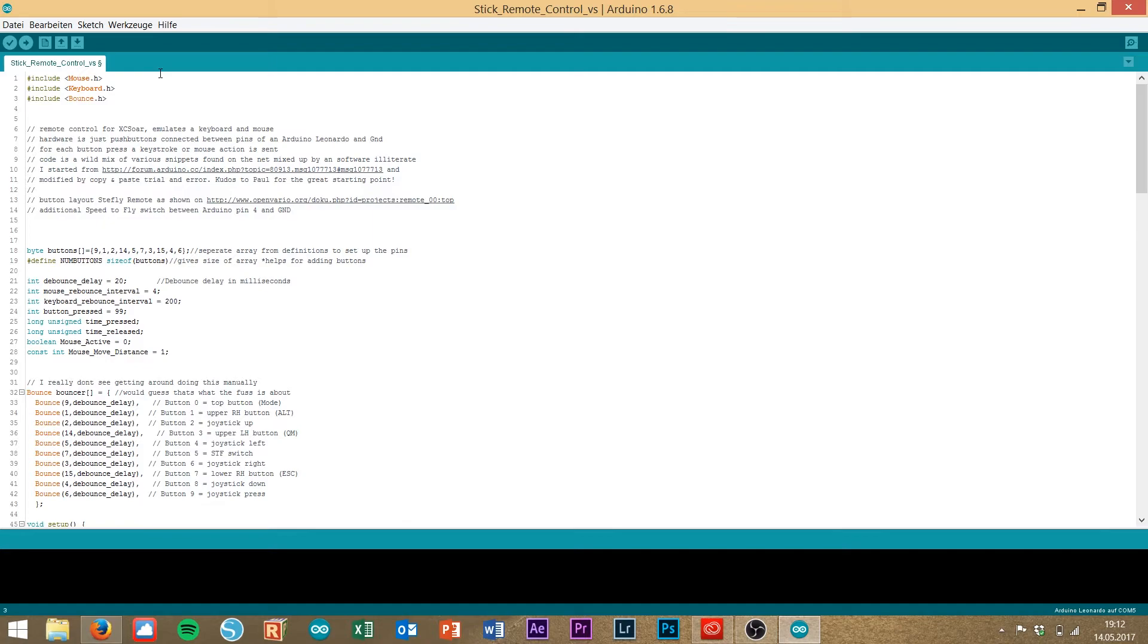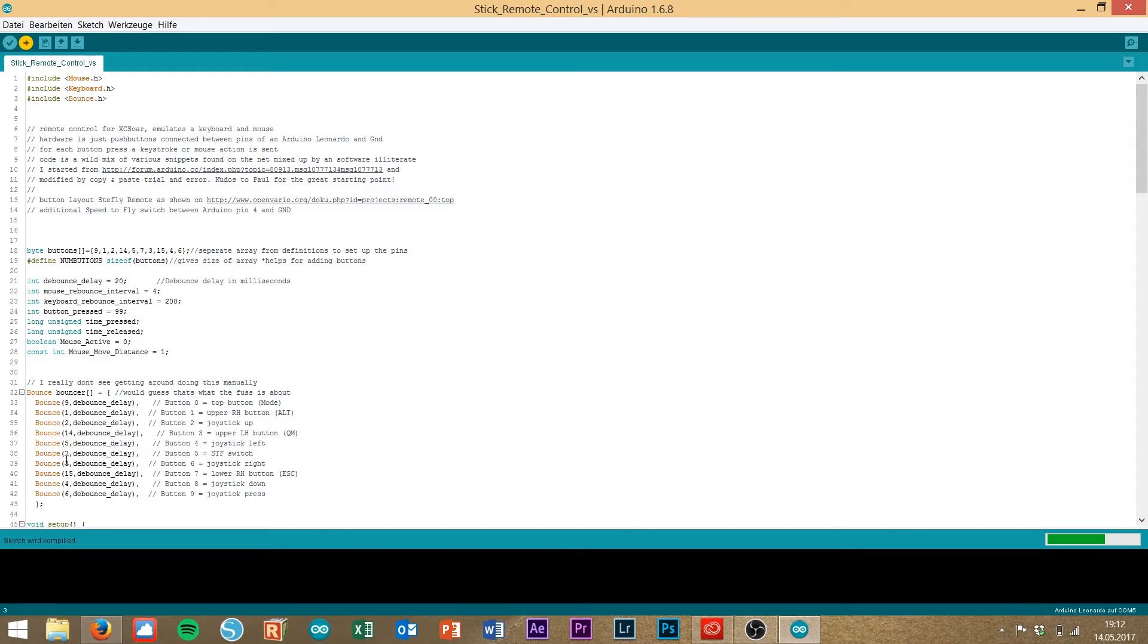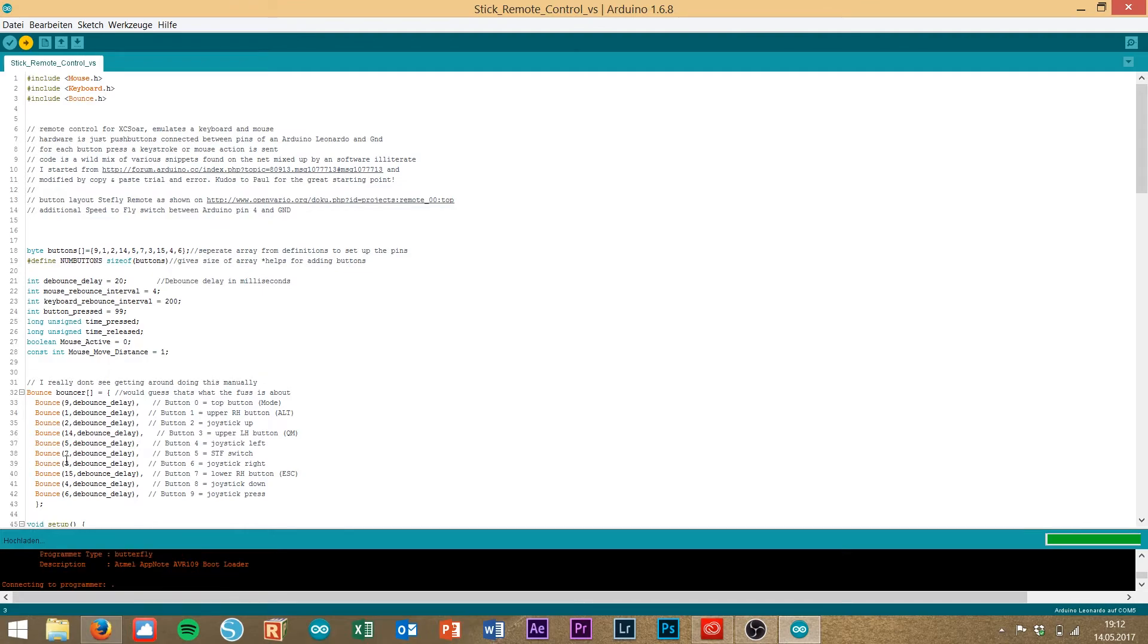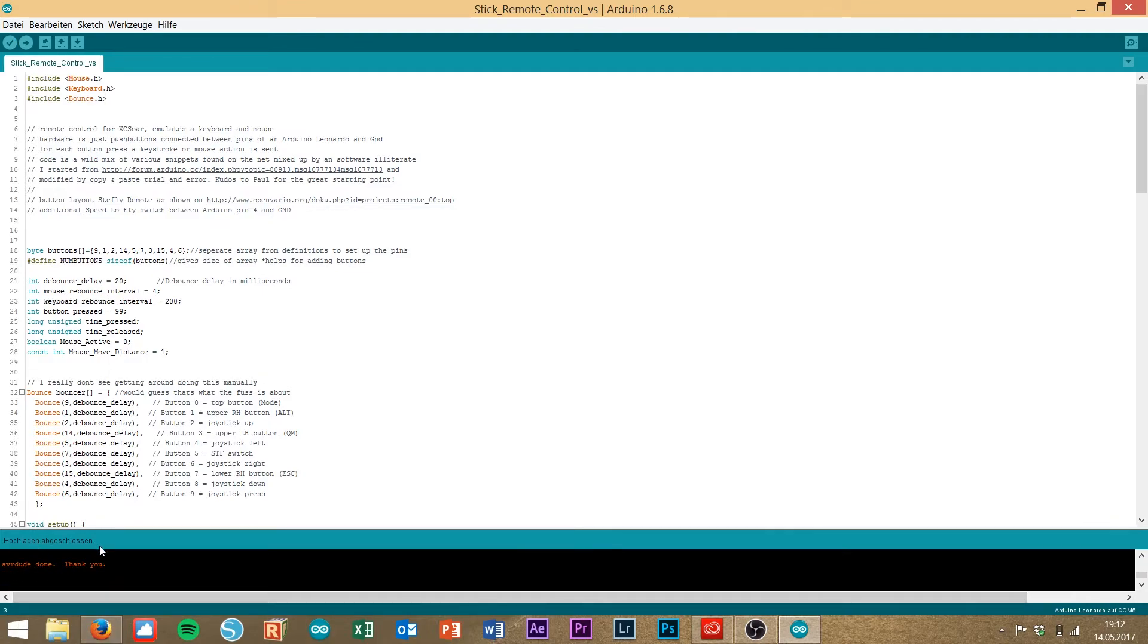Then the last step is to press this button, upload. Then the sketch is compiling and after a few seconds it says uploading is finished. Here we go.